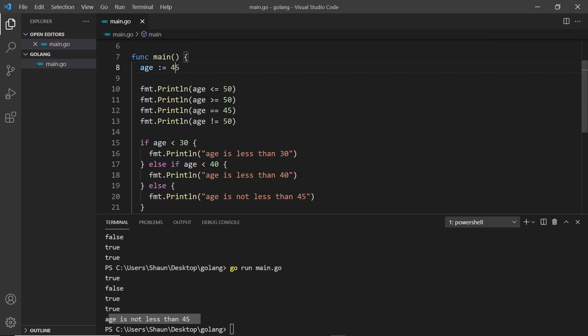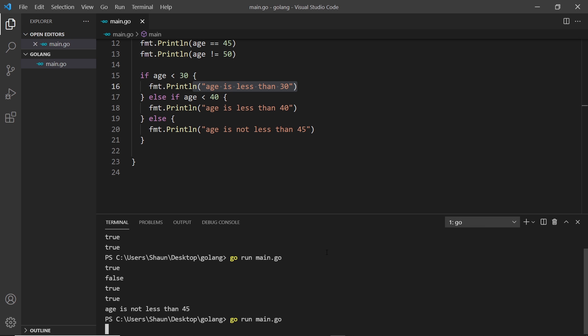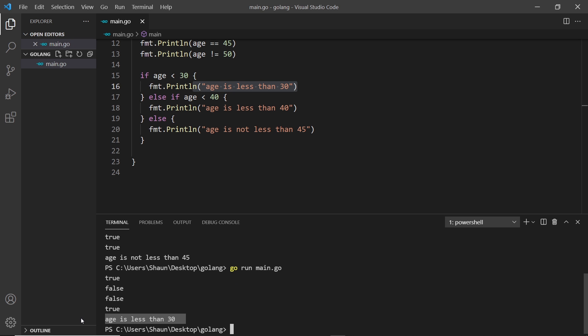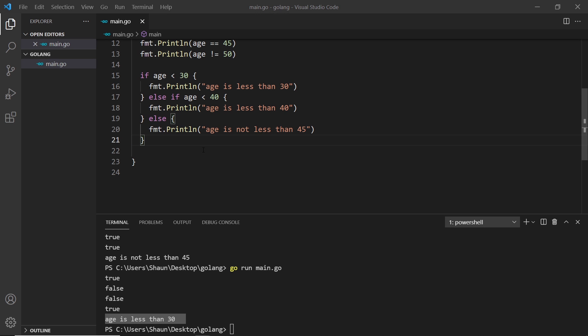Running this, we see only the else printout: 'age is not less than 45'. If we change age to 25 we should see the first branch — 'age is less than 30' — and only that one. Save and run again, and we can see 'age is less than 30'. That's a simple example of if/else statements. Now I want to do one more example — nesting an if statement inside a loop — to show two keywords: continue and break.